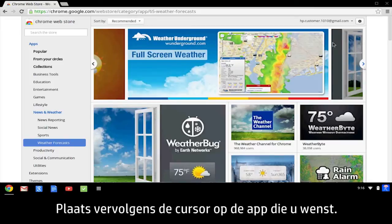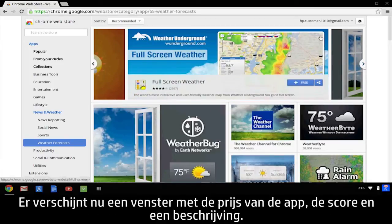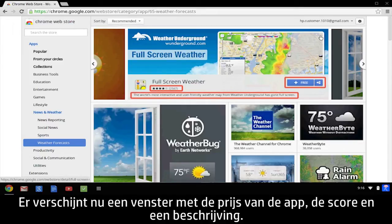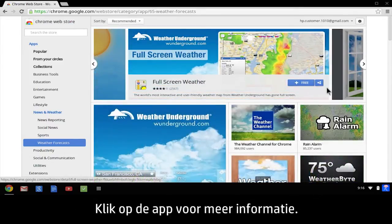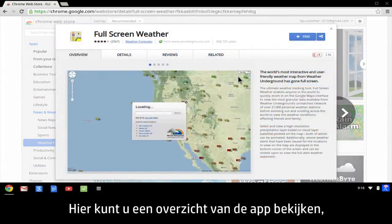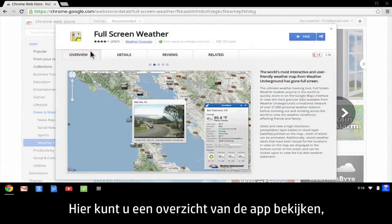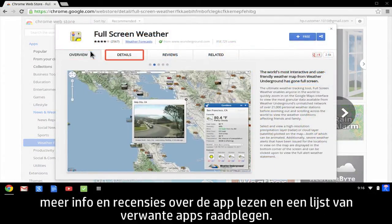When you find an app that interests you, move your cursor over it. A box appears showing the app's price, ratings, and description. To view more information, click the app. From here, you can see an overview of the app, more details about the app, reviews, and a list of related apps.